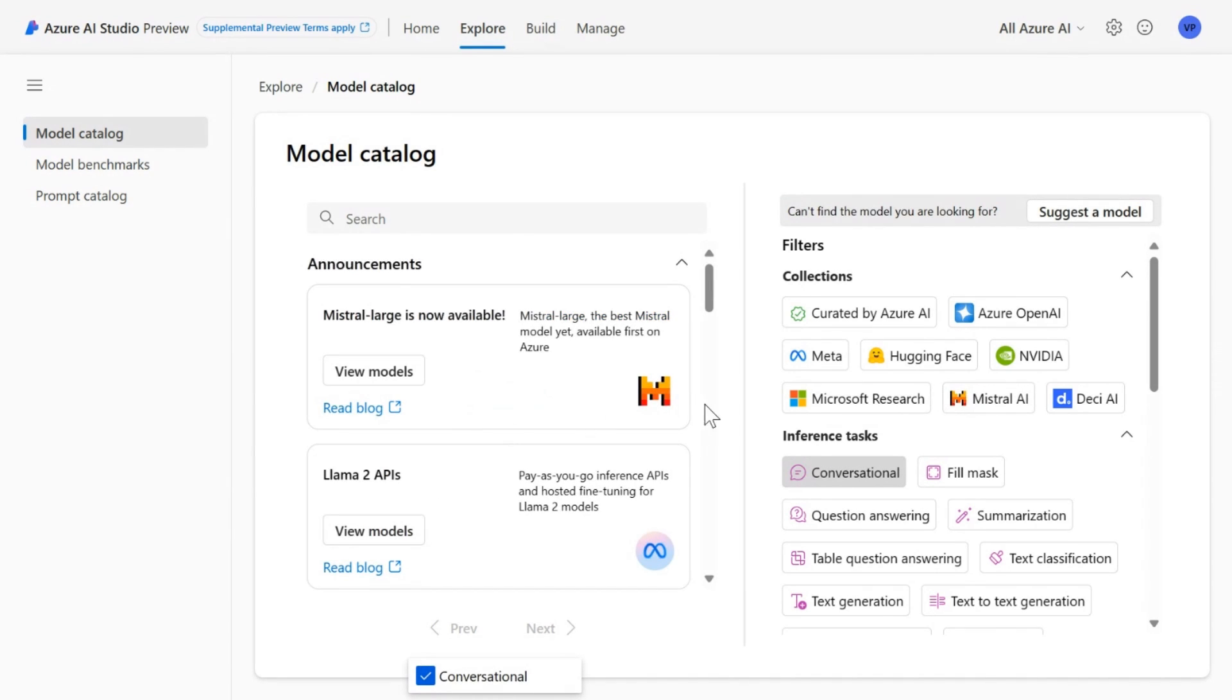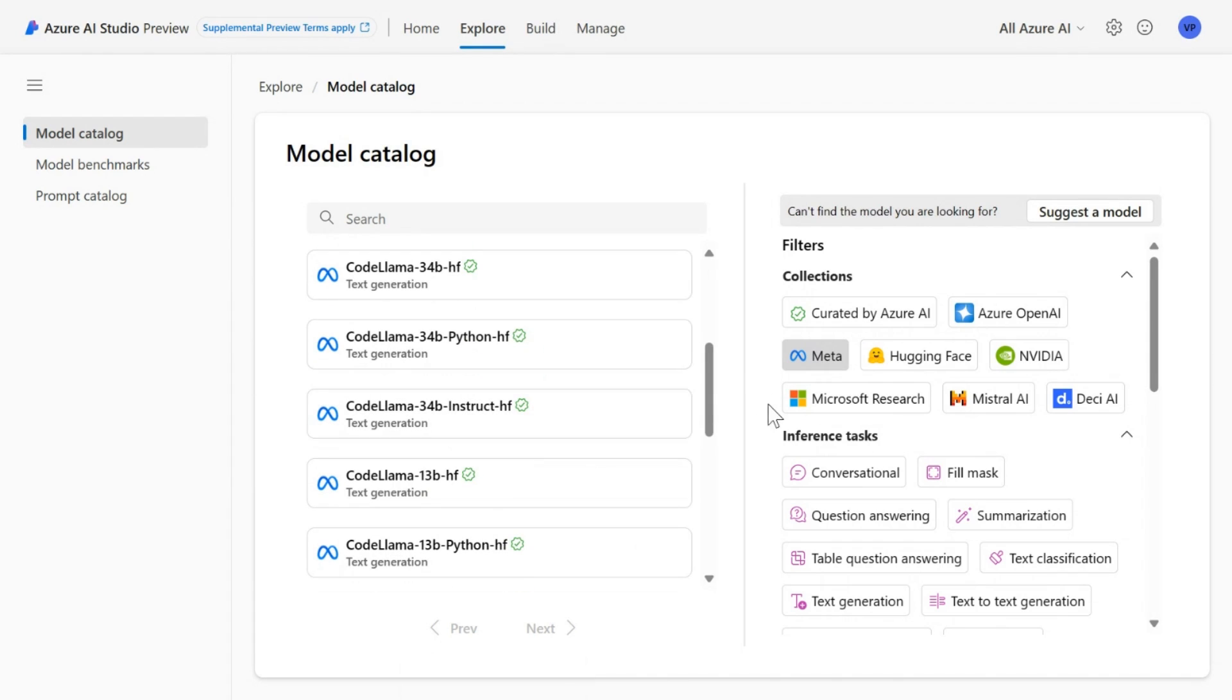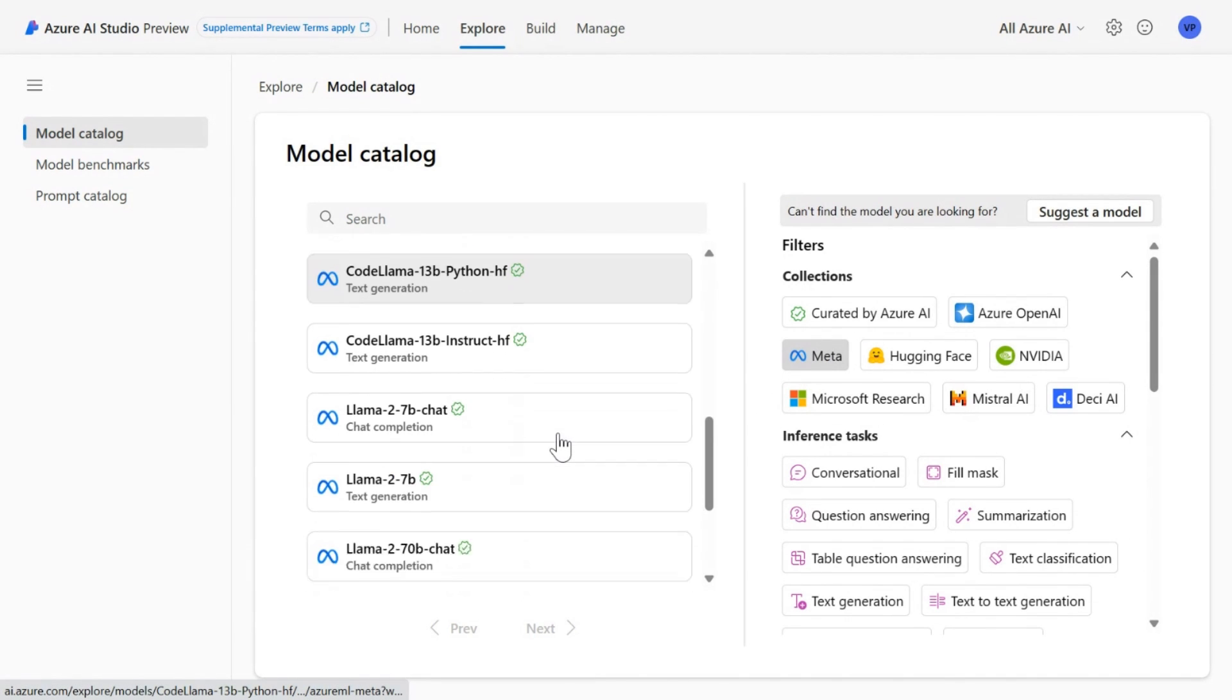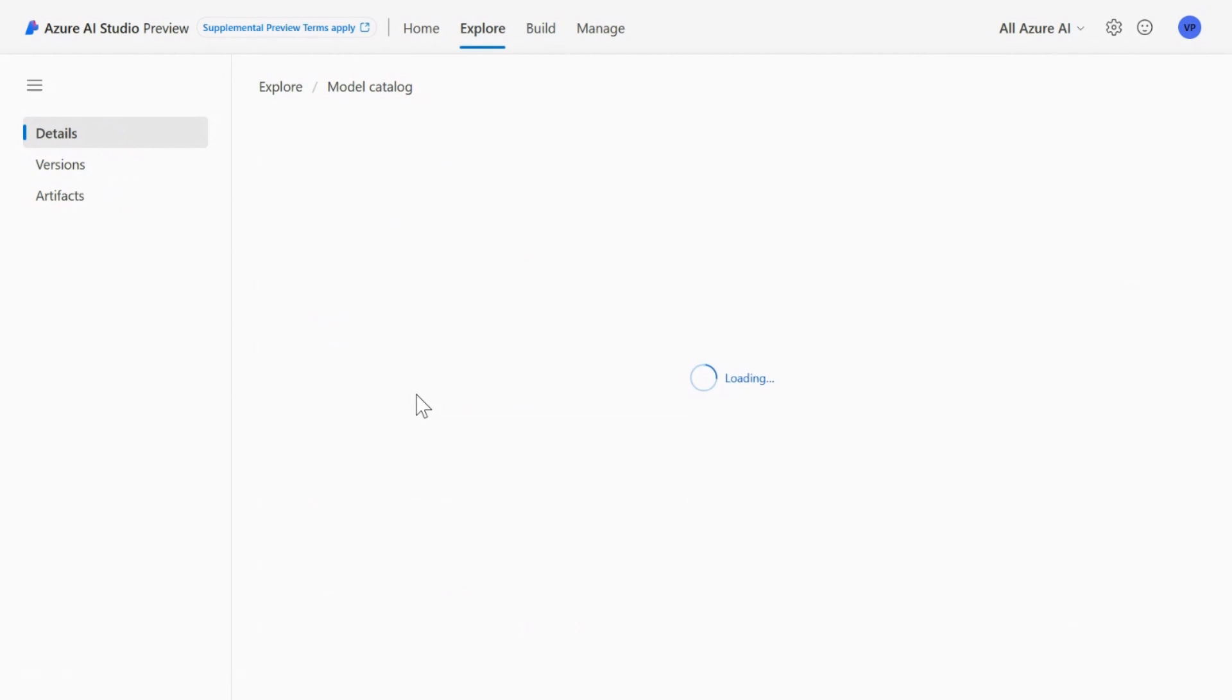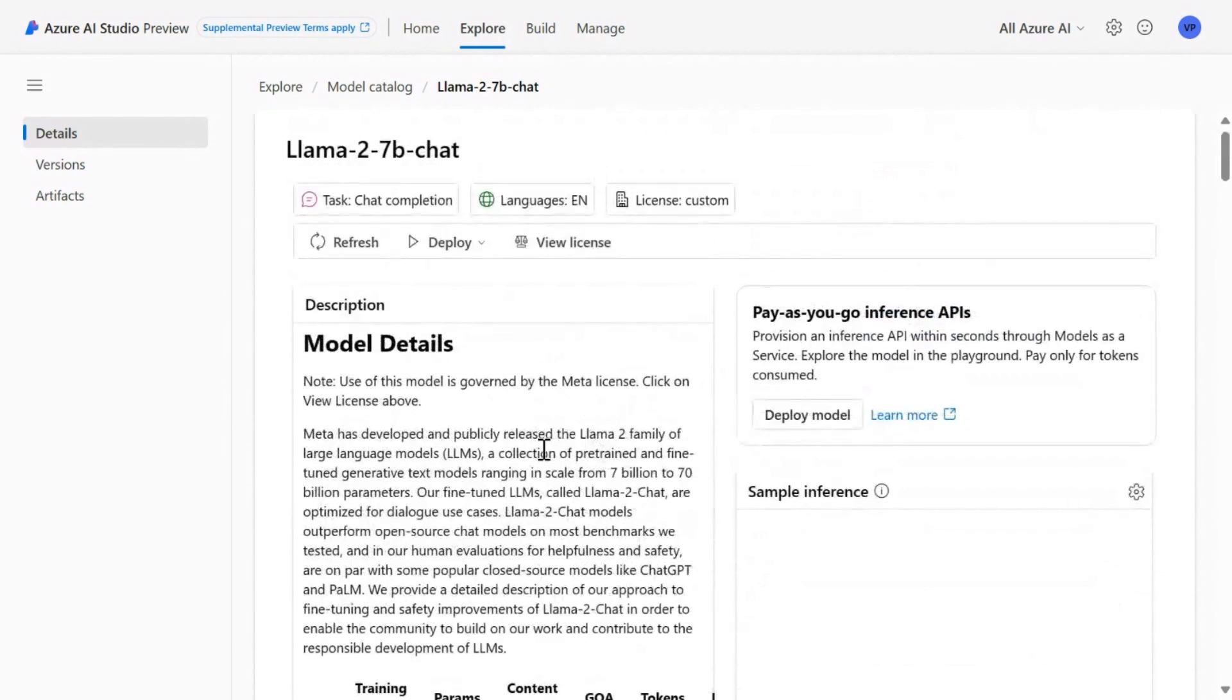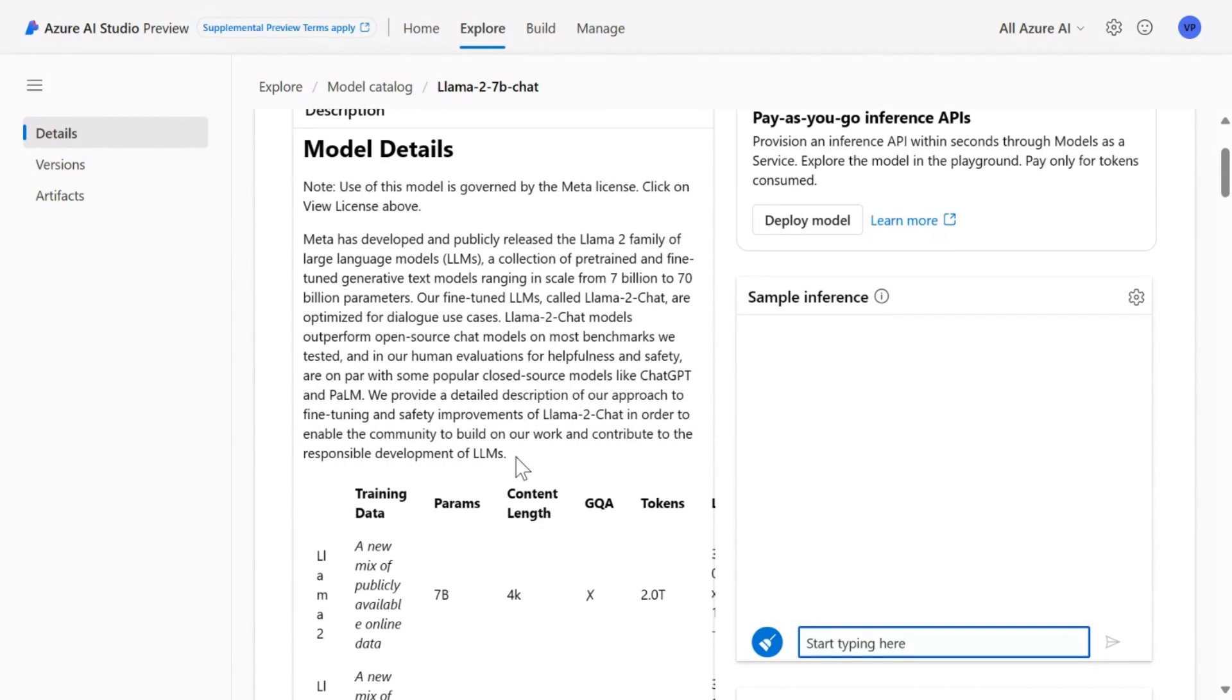And for example, if you want to deploy a Meta model, like LAMA from Meta, you can select Meta and you will see all those models. If you want to deploy those models, you would click on, let's say, LAMA 727B. And what Azure offers you is a nice interface here where you can see the model details and what this model is about and the parameters it can take and so on.